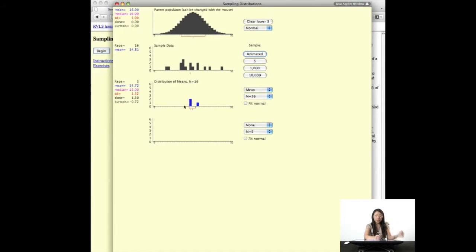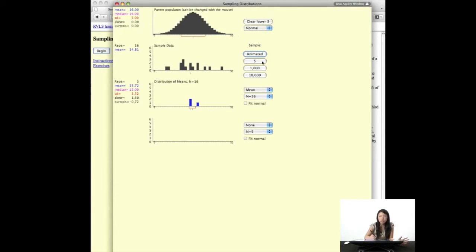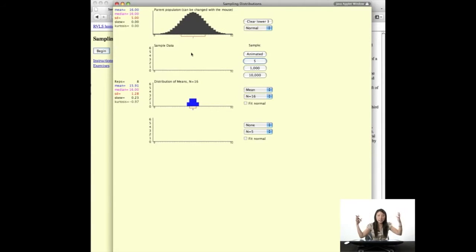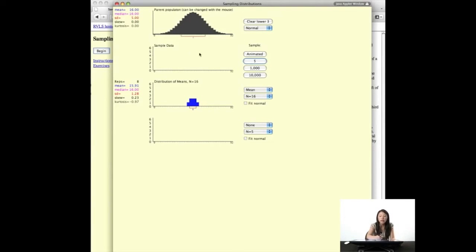It's pulling out 16 randomly selected data points from the population, finds the mean — that little blue notch — and then drops that mean down here. So we keep track of just the means. Let's do that again: pull out 16 data points, find the mean, drop it down. The simulation can also do five different samples at once and just drop down five means, or you can do 1,000 or even 10,000 — it pulls out 16 samples that many times and puts the means down.